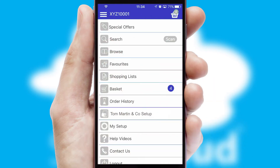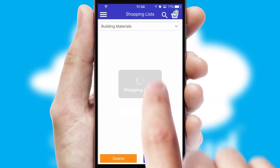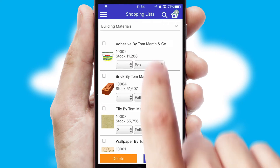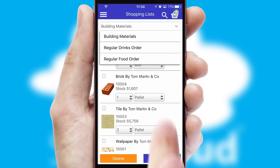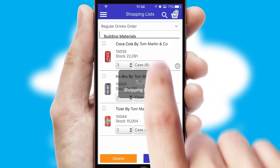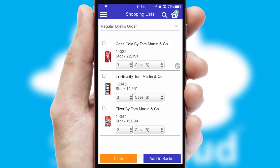Both suppliers and customers can set up and maintain shopping lists, often based on purchase history or recommended items.